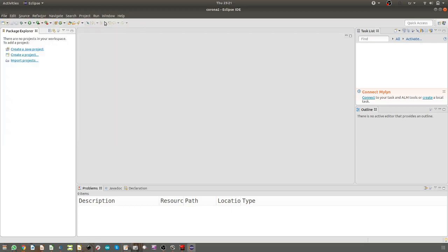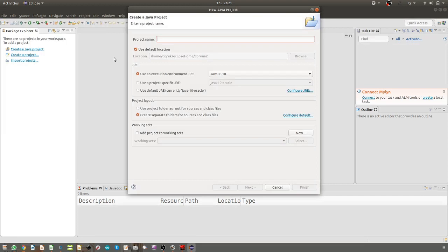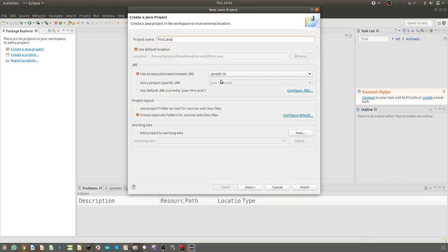We need a name for the project. First Java is the name. Here we don't change anything. This structure is only to create a project area, it means a structure of folders and files. There is no Java related file yet, it is just an environment. Click Finish.